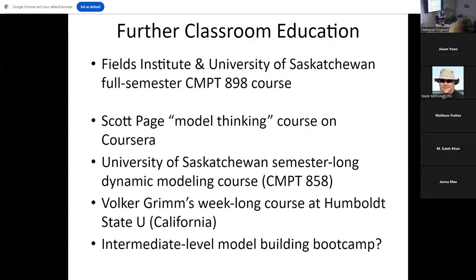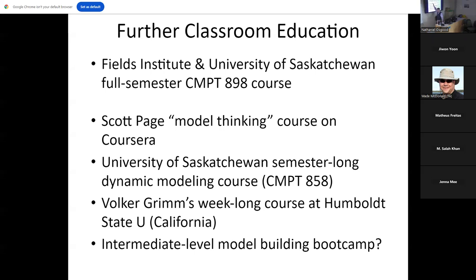So, in terms of materials to get people going for further education, I teach an ABM modeling course on occasion. The latest one is sponsored by Fields Institute, but also offered as a full semester course here. And I'll be teaching that again, probably with a lab session worked out in the next year or two.